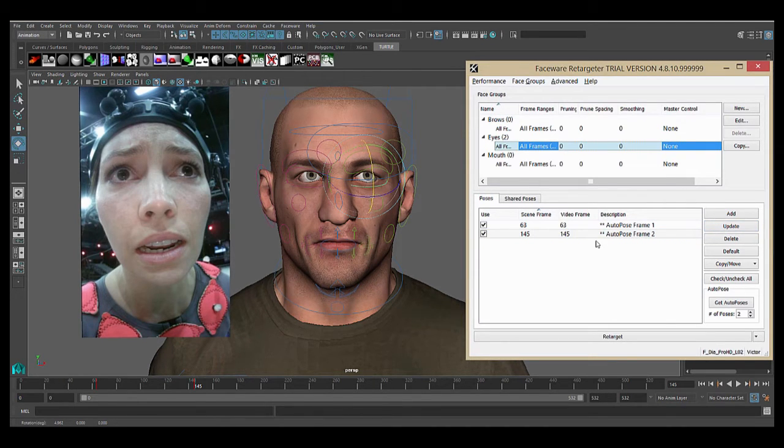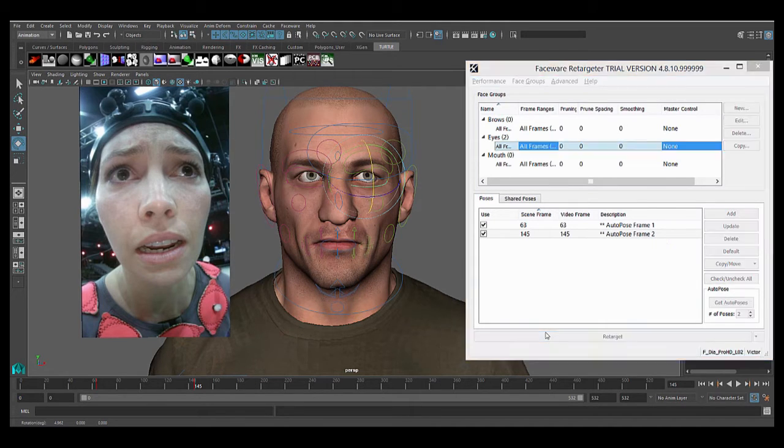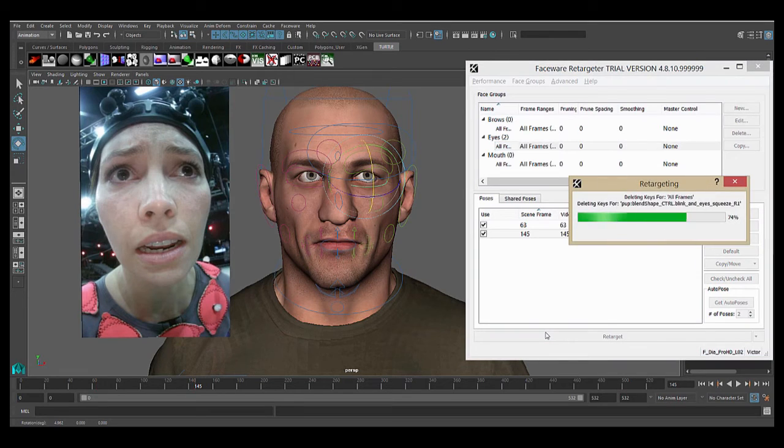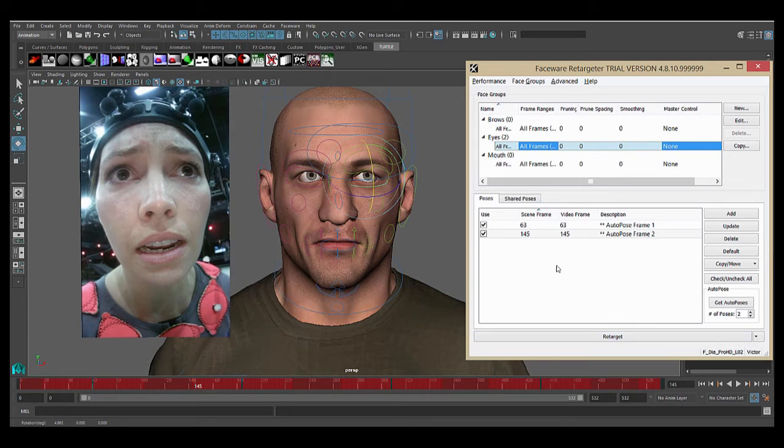Now that we have a couple poses, we're going to retarget. You need at least two poses to be able to retarget. To do so, we'll go down here and just hit the retarget button. The time it takes depends on the complexity of your rig, the power of your computer, and the length of your shot.